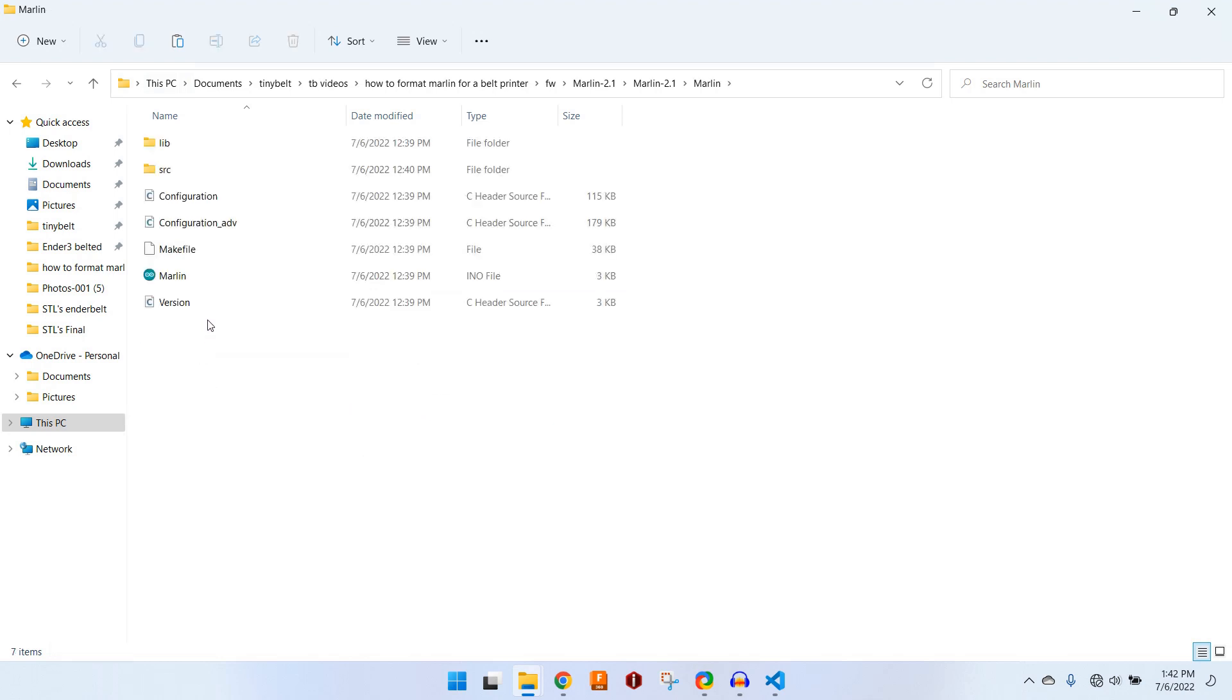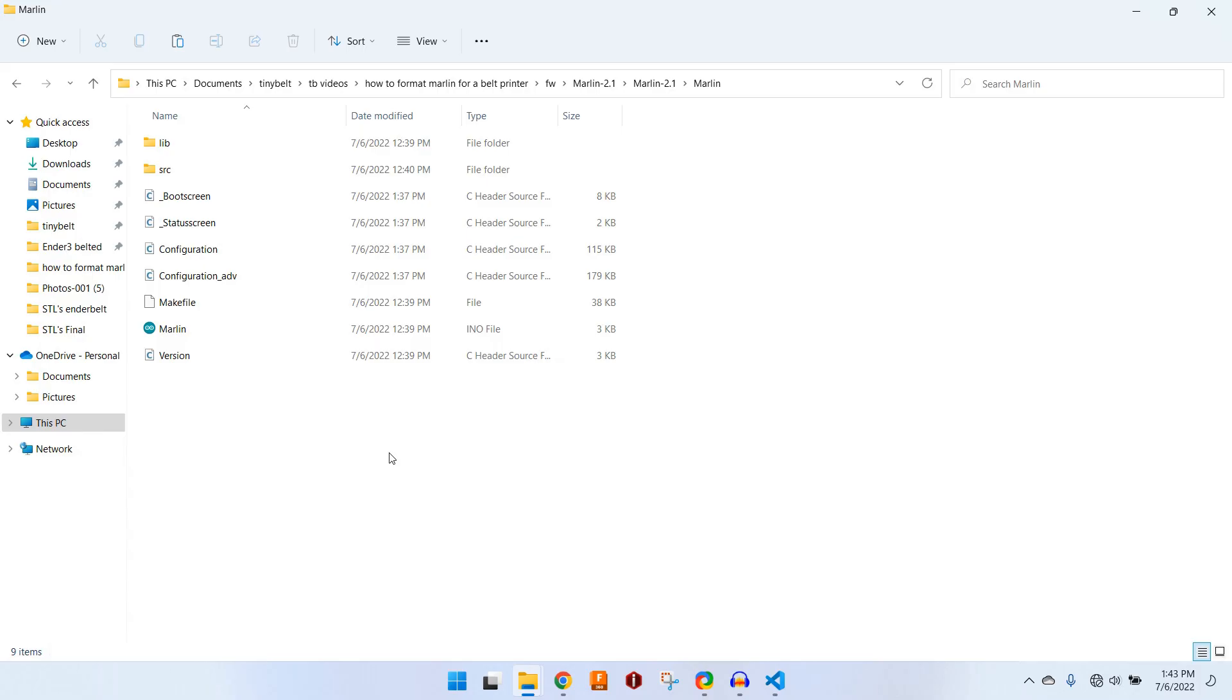In the Marlin folder, you'll see a configuration and configuration advanced file. We can paste all four of those files into this folder, and hit replace so that the default Marlin configuration files will be overwritten with the ones for the Ender 3.